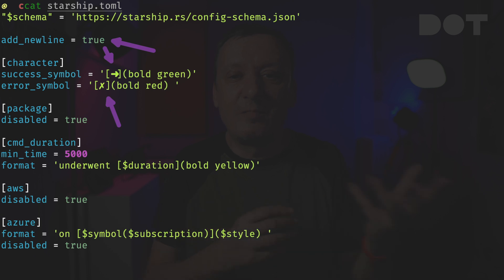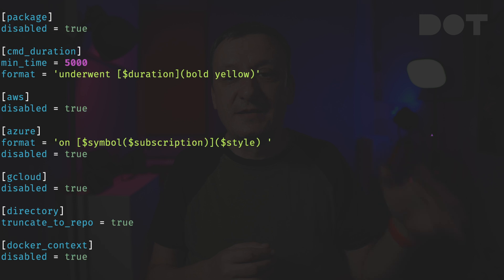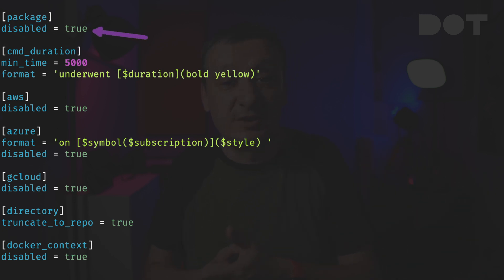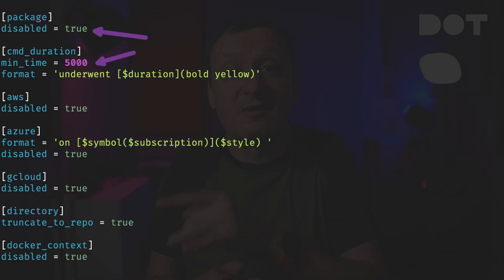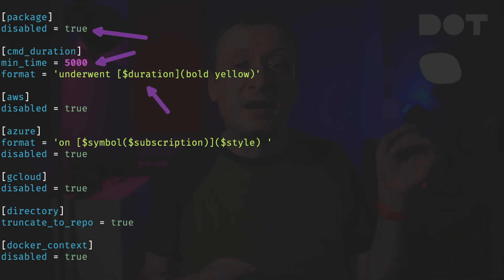The rest are configurations for specific tools or files. I don't care about packages like npm and Gradle, Helm and others, so I disable them by setting disabled to true in the package section. I want to know when commands take more than 5000 milliseconds or 5 seconds to execute, so I'm showing the duration in yellow.